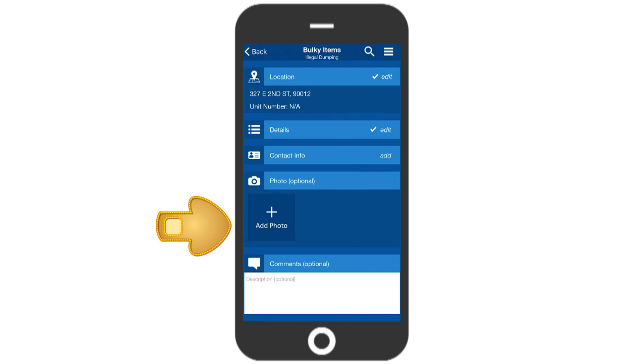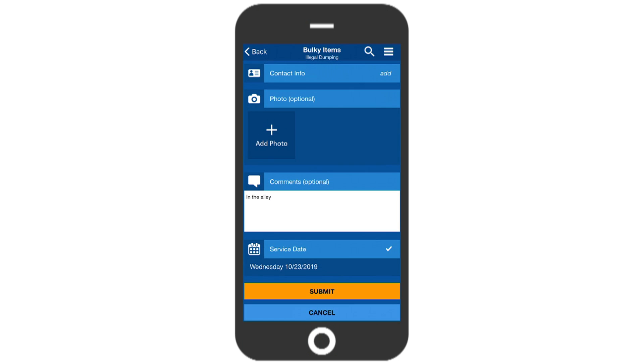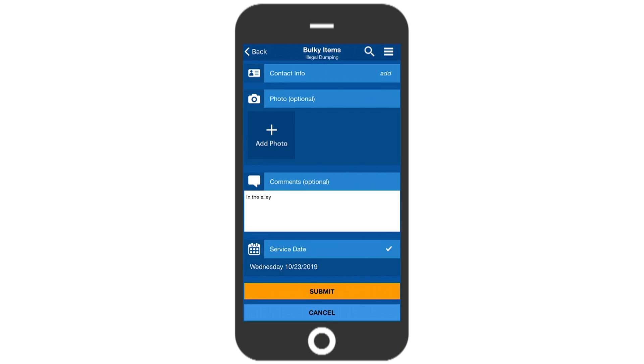Next, you can add a photo by taking one using the app or by using an existing picture on your phone. It's especially helpful to city departments if you include comments about hard-to-find locations, such as next to this address in the vacant lot under the palm tree.